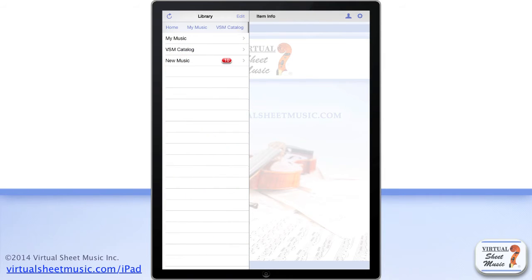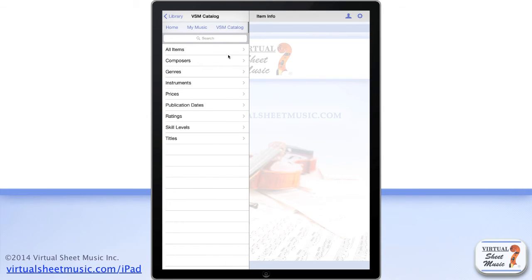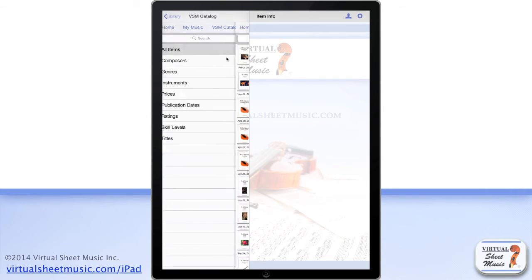In a similar way, you can browse the high quality virtual sheet music online catalog.